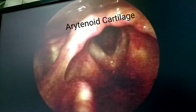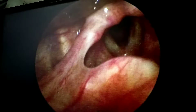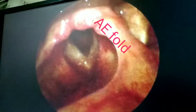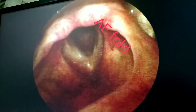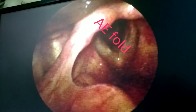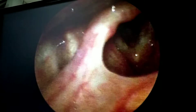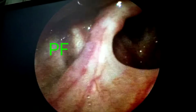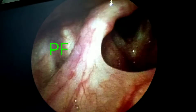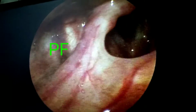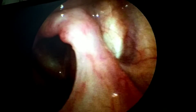Posteriorly, the vocal cords are attached to the arytenoid cartilage, which are paired cartilages. Between the arytenoid and epiglottis, there is the ary-epiglottic fold on either side. On either side of the ary-epiglottic fold, there is again a cup-shaped depression called pyriform fossa on both sides.